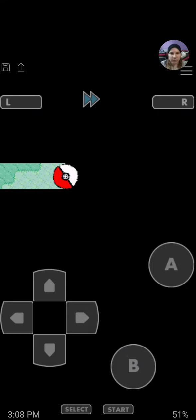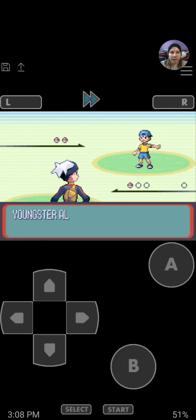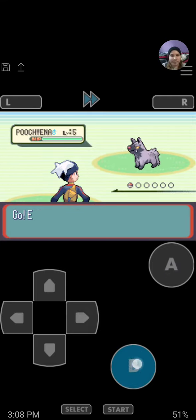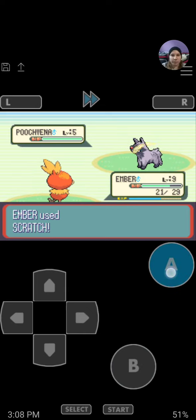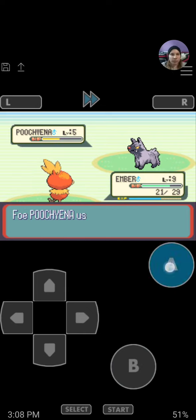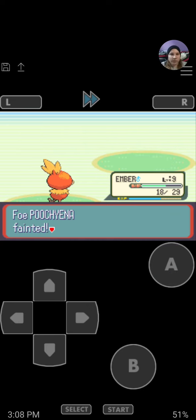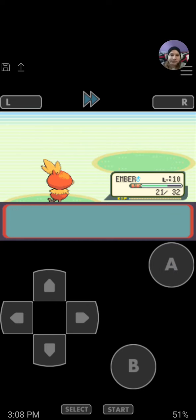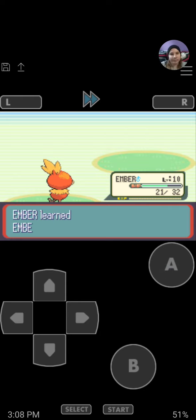Another trainer, more and more EXP. Attack with Scratch. Ooh, level 10. There's Ember.